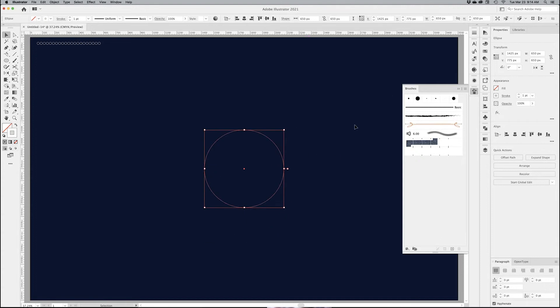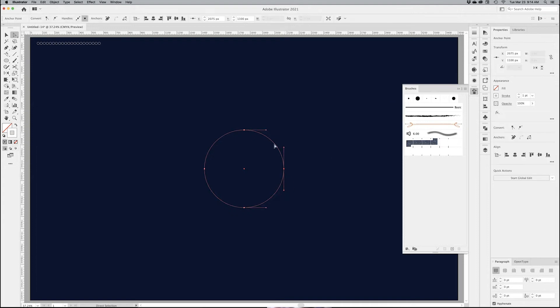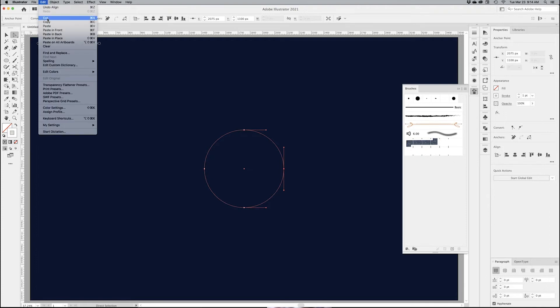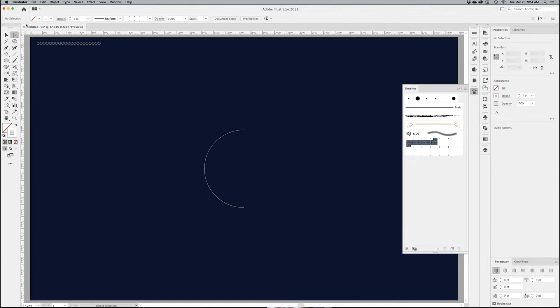First, I want to do this. With my direct selection tool, click on one of the anchors right there. Select the one anchor and I'm going to cut it, so I'm going to use the shortcut Command X or Control X on your keyboard. Or go under Edit and Cut. And that leaves me with only half a circle.